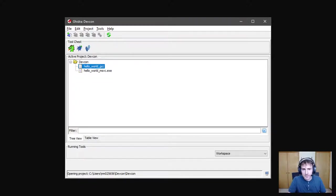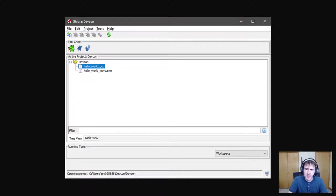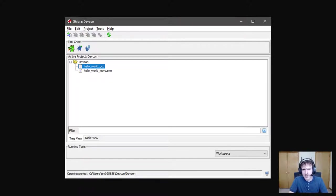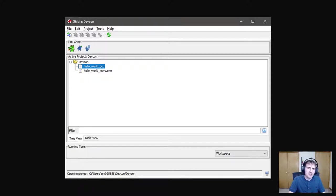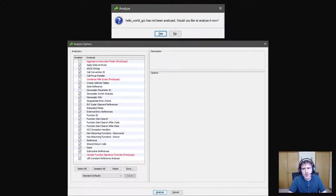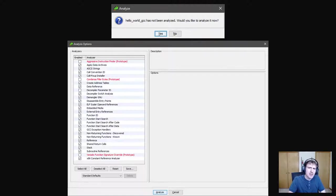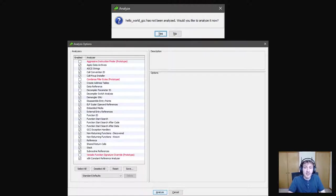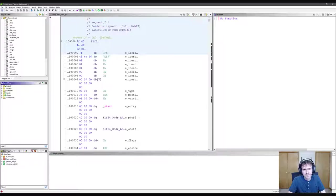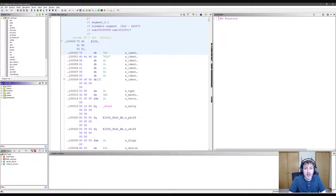So here I've opened Gidra and created a new project called DevCon. I've also imported my executables into the project. Let's try and open Hello World GCC by double clicking on it. Upon opening an executable for the first time, Gidra will want to perform auto analysis of it. I recommend leaving the defaults. If you're curious about any of the options in particular, Gidra has great documentation for each of them. After the auto analysis is done, we now have a code browser IDE open.